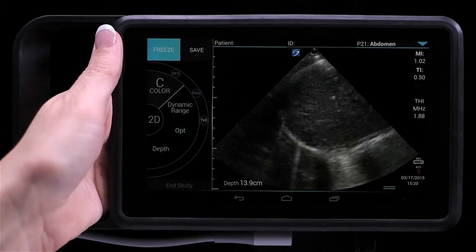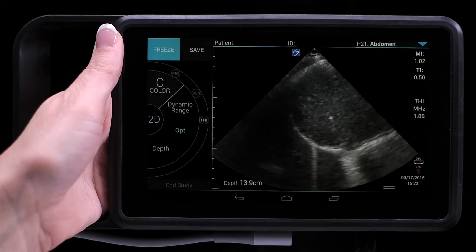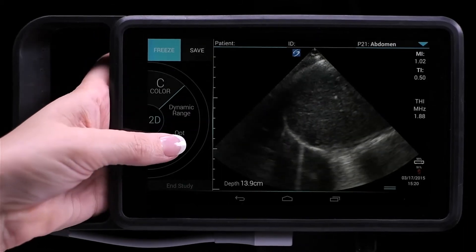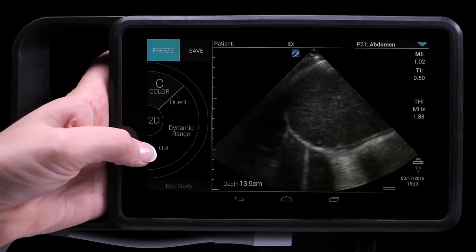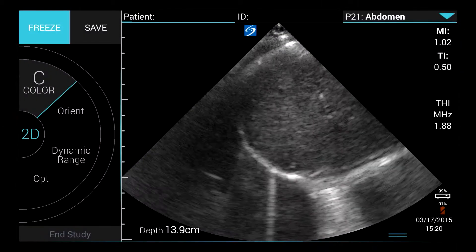You can adjust other 2D options, such as dynamic range and orientation, by sliding the wheel with your thumb.